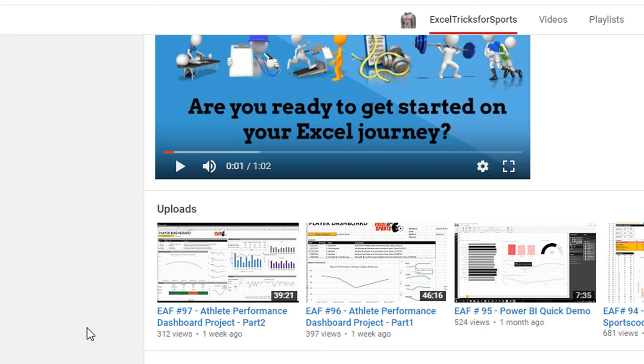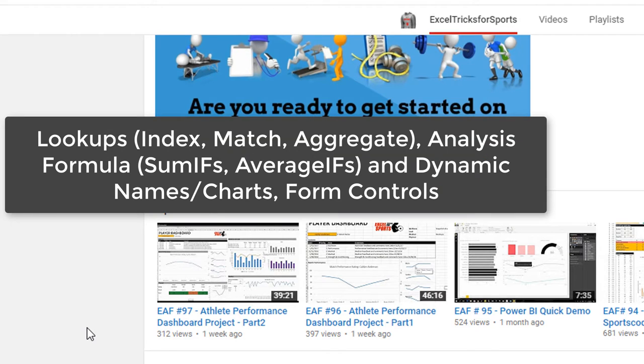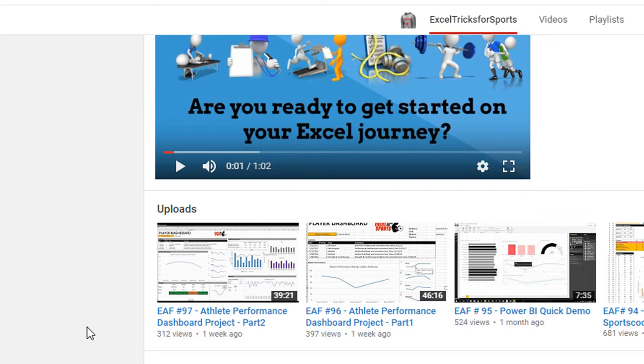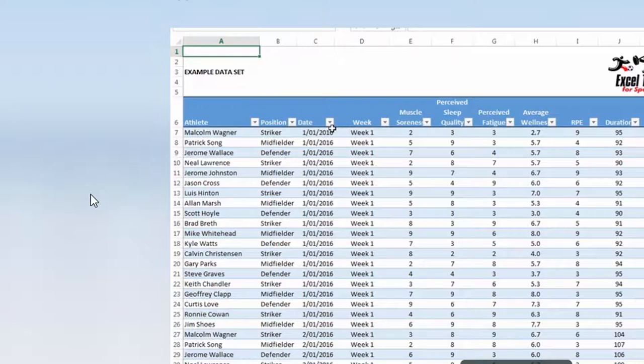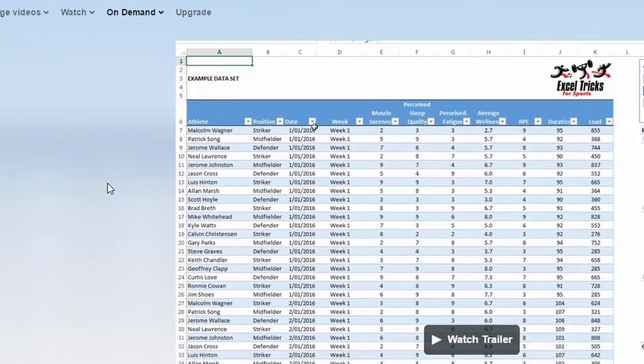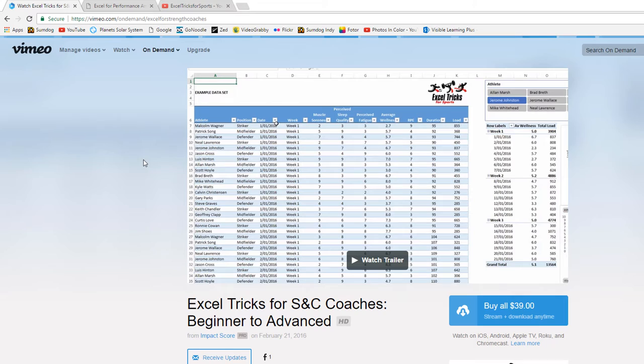Now all the way through those videos it was assumed that you had a little bit of skill in Excel because right at the beginning it was straight into it extracting information and creating charts, some of which were a little bit tricky. If you are straight up in S&C and you're dealing with gym loads and GPS data, then this could be the one for you.